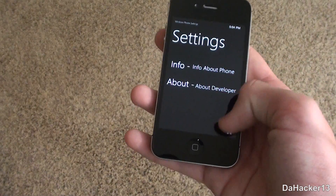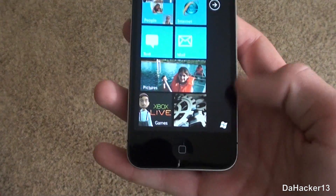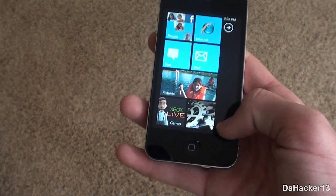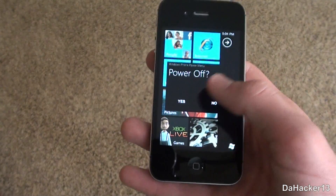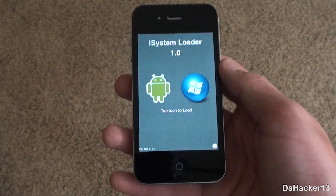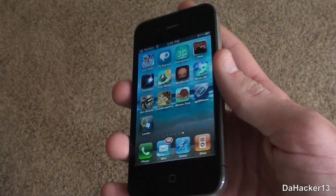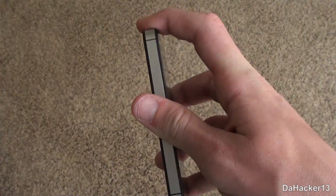Once again, the home button does not work on your device — you have to use the one on the screen. To power off, just press the Windows logo in the lower right-hand corner and you can exit the Windows Phone simulation.